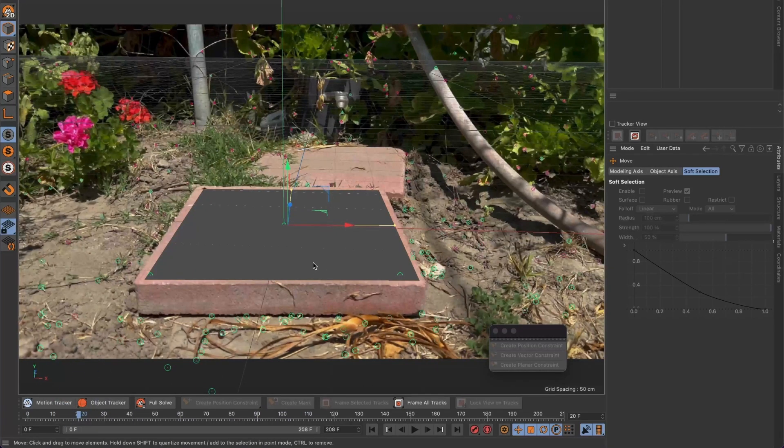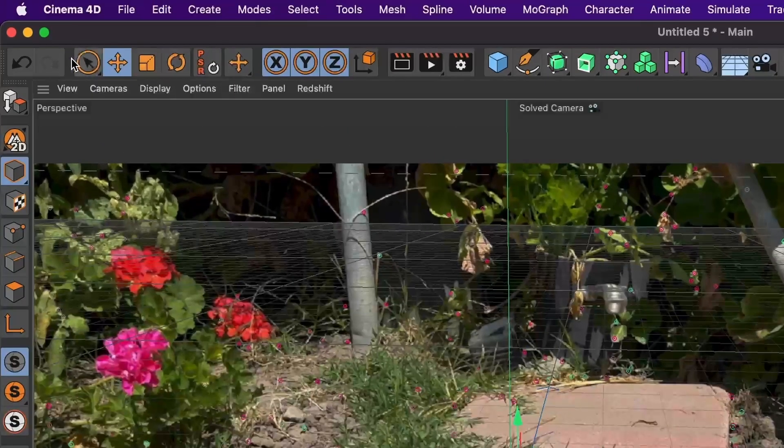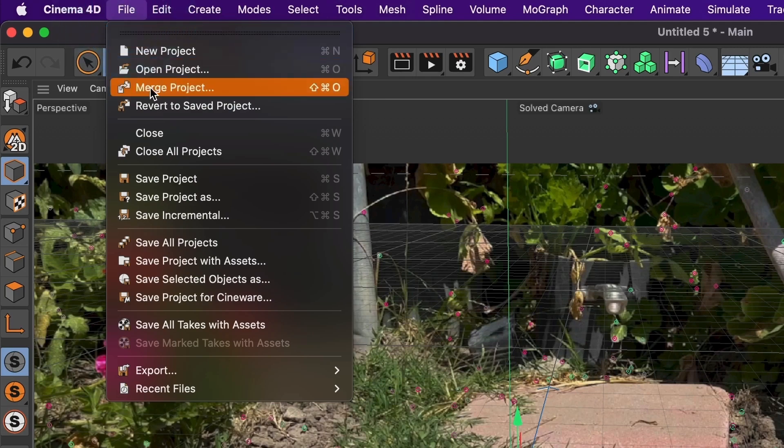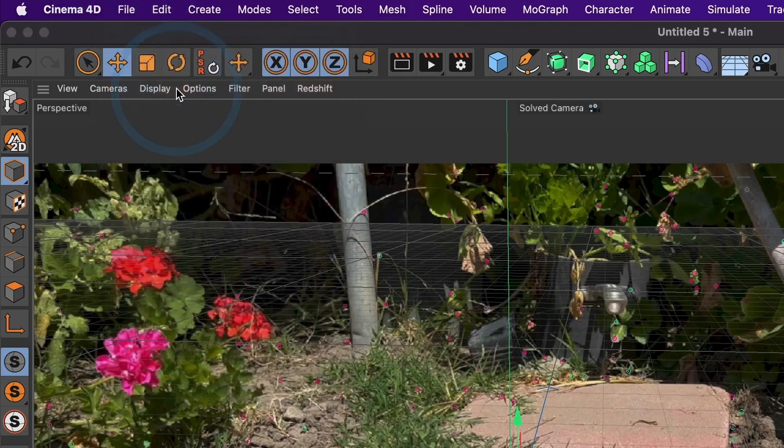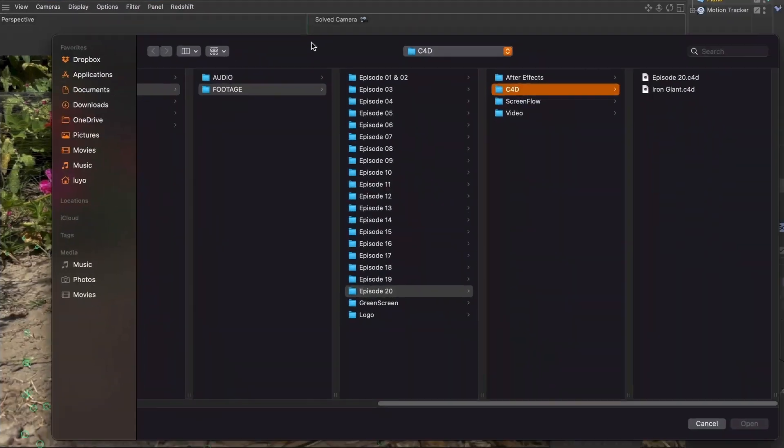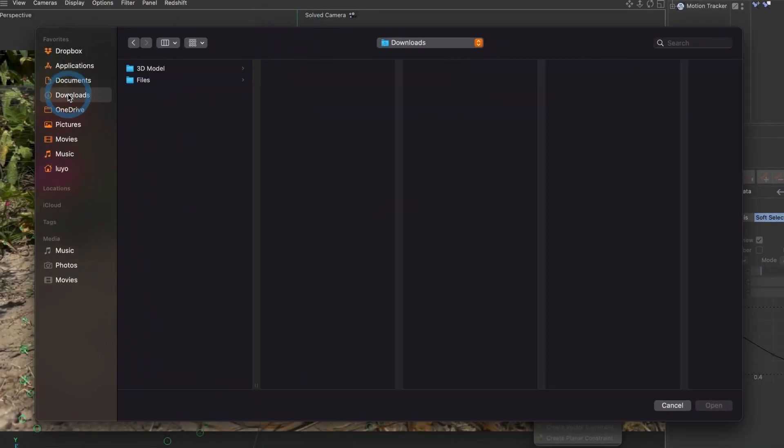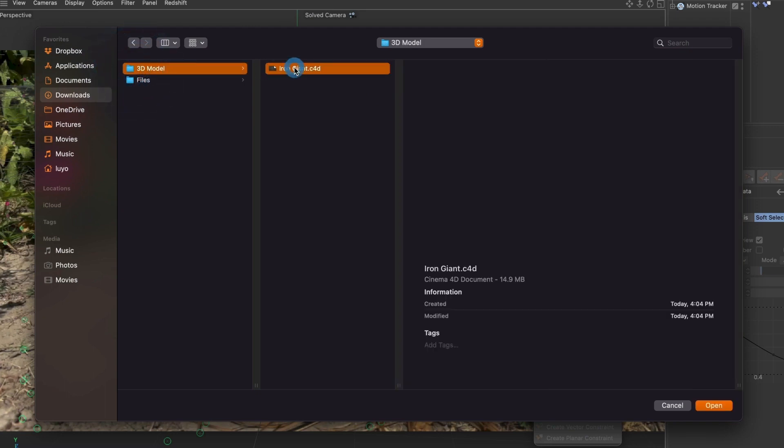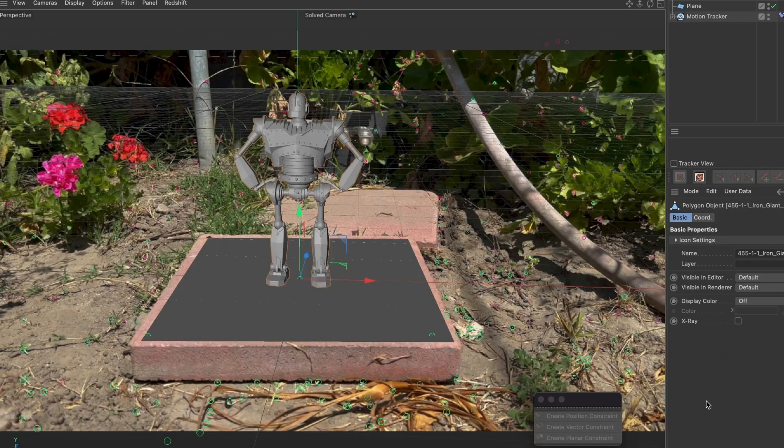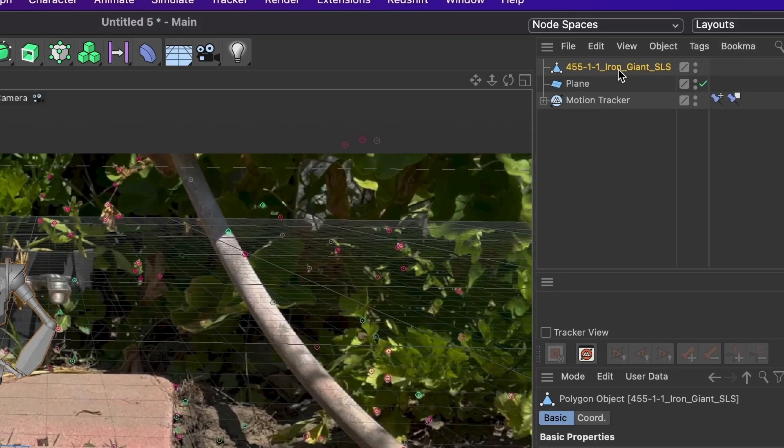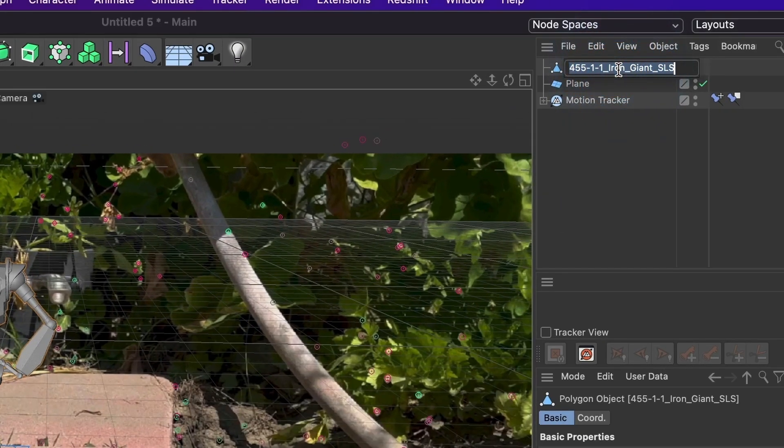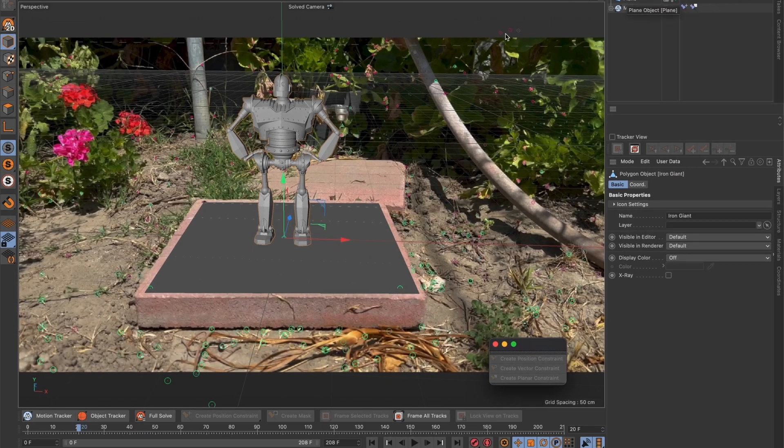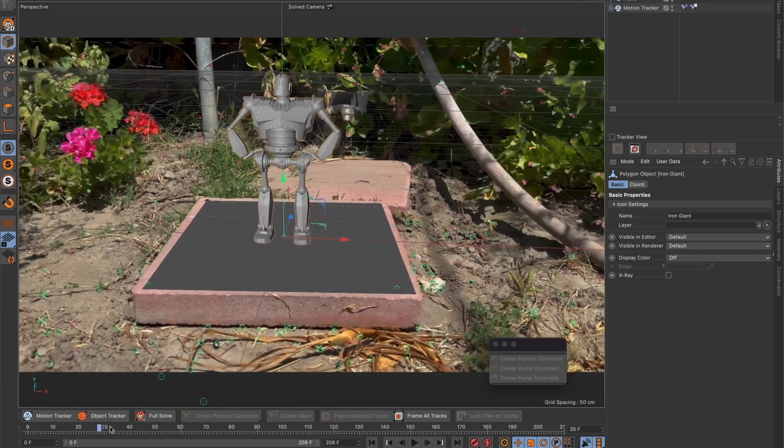It is time to bring the 3D model. For that let's go to File then Merge Project. A window will appear and I will find where I have the 3D model that I want to import. Here it is. When ready I will select the open button. The model will be placed in the position we assigned it earlier. I will rename the layer Iron Giant. And now when you scroll the timeline you can see the 3D model stays in position.